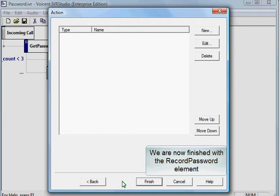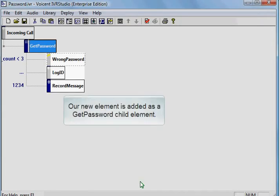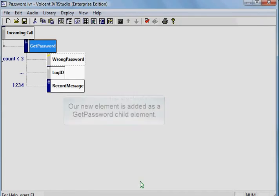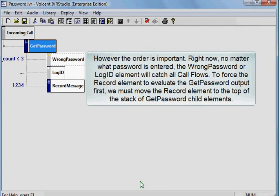We are now finished with the record password element. Our new element is added as a get password child element. However, the order is important.